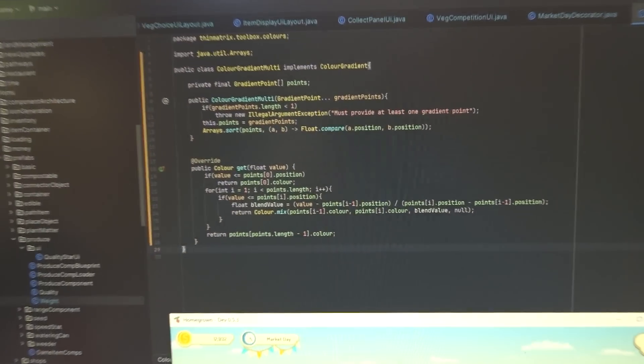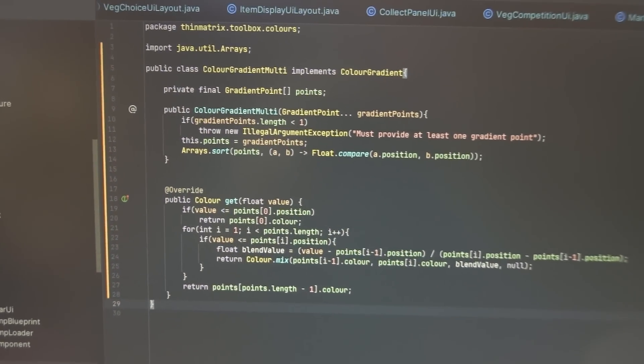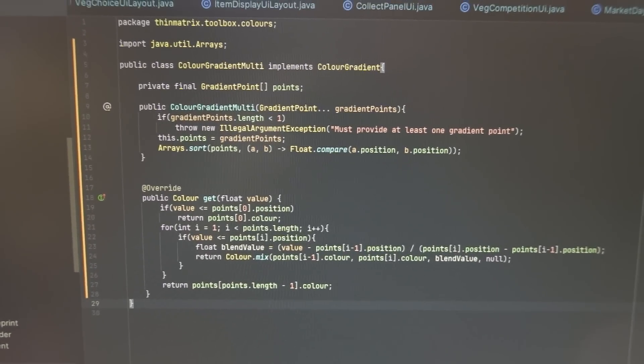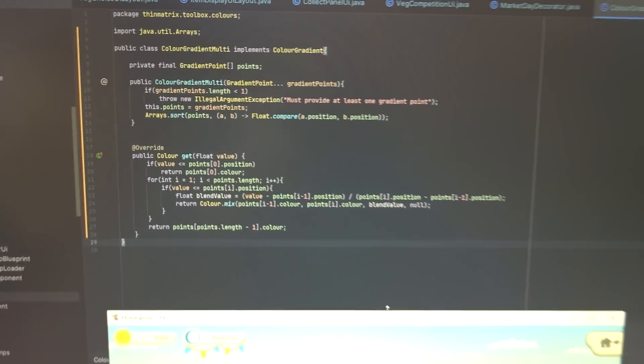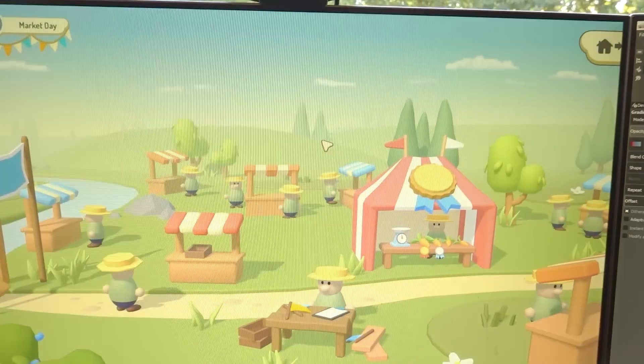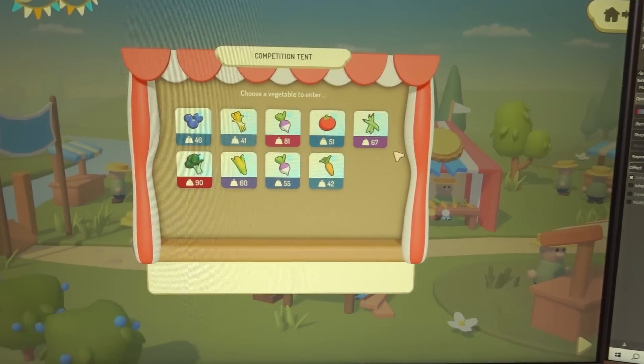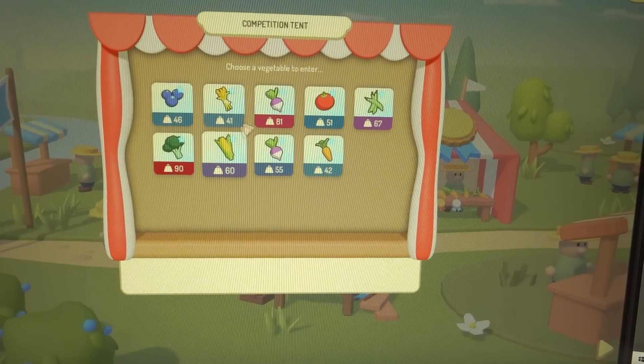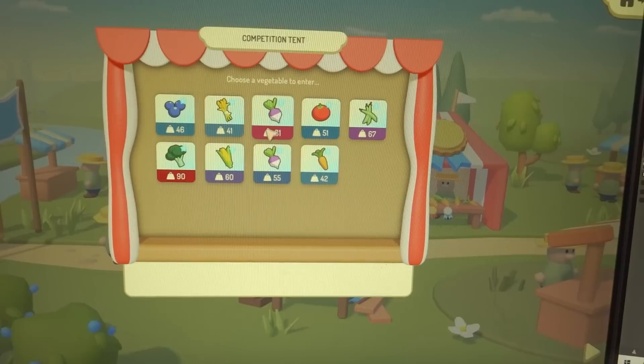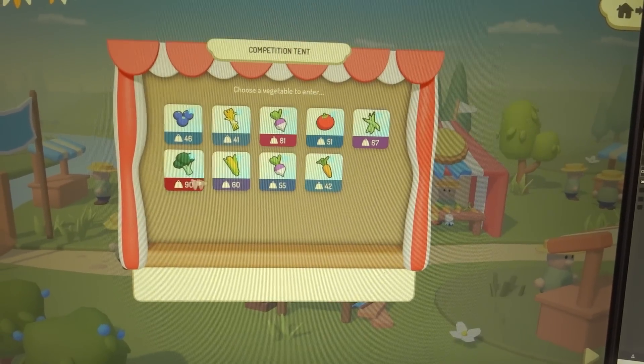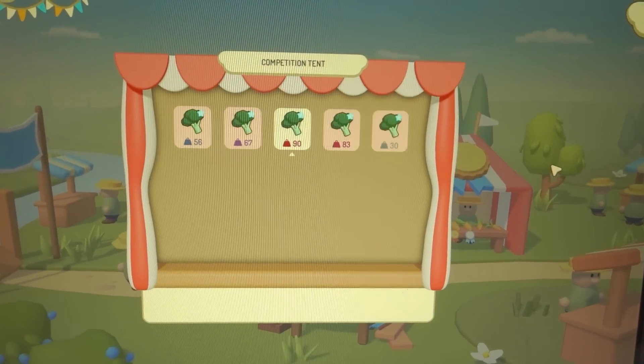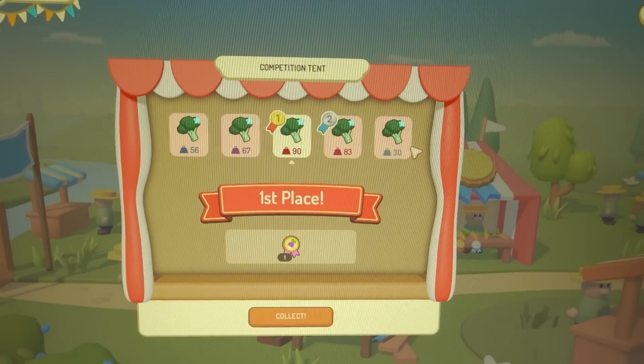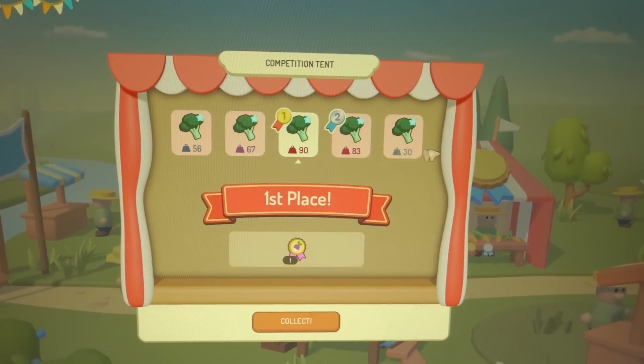And I then just created this quick class which allows me to create the colour gradient in the code and sample it at any point. And then in the game, you can see the result here. I think it makes a big difference. You can instantly see which of your vegetables are the heaviest and more likely to win. And in the results page as well, you can quite quickly see whether you've beaten your opponents just by the colour of the weights.